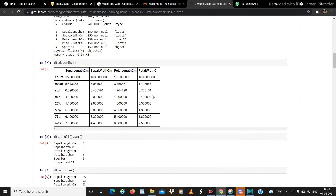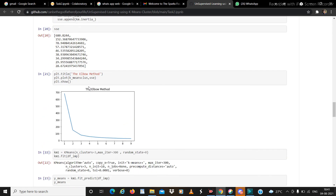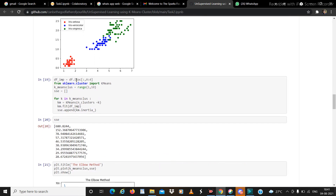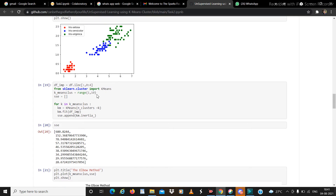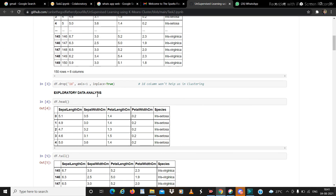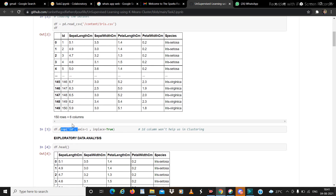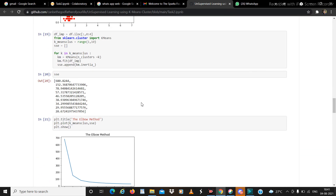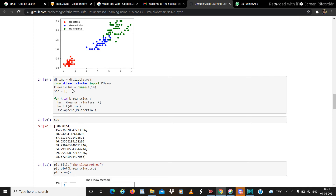Next we prepare the data for K-means. The species column is not important for clustering, so instead of dropping it we use the iloc function: df.iloc[:, 0:4], which selects all rows and columns 0, 1, 2, 3 — that's sepal length, sepal width, petal length, and petal width. Note that iloc does not include the last index. We store this as df_imp, then from sklearn.cluster we import KMeans.